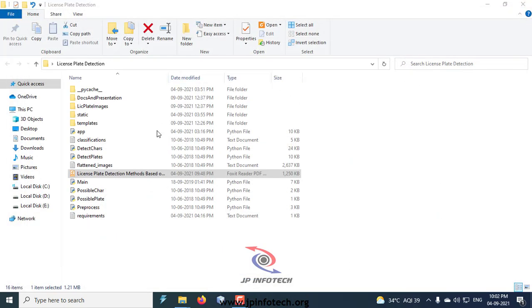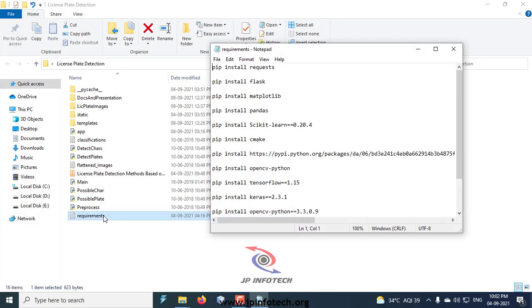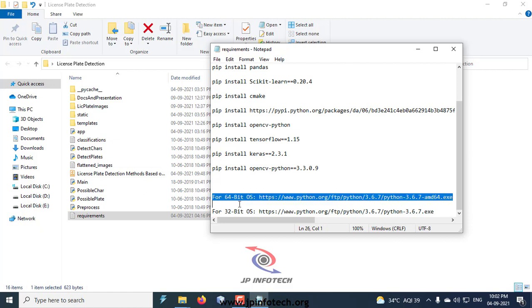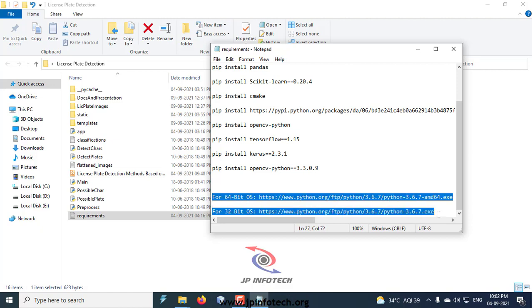Now let us see the requirements of this project. For this project, we have used Python version 3.6. Here you can see the download link for Python version 3.6 for 64-bit and 32-bit, and the library requirements are also in this notepad file.